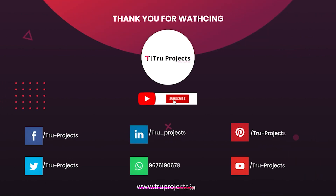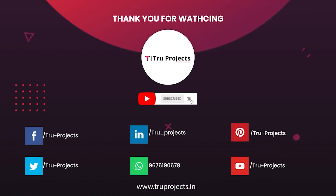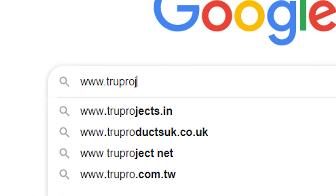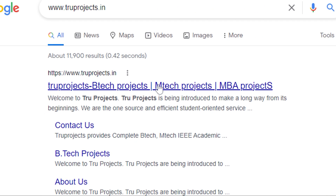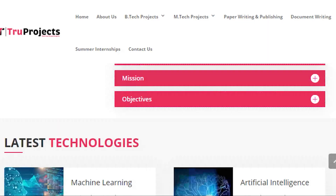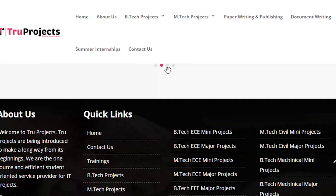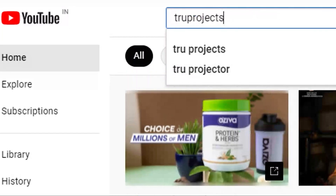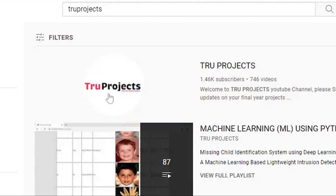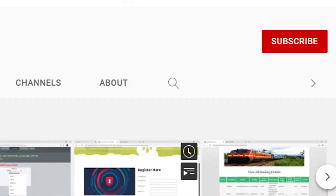Thank you for watching. For more projects please visit our website at www.trueprojects.in. For updates on the latest project videos, please visit the True Projects YouTube channel and subscribe.